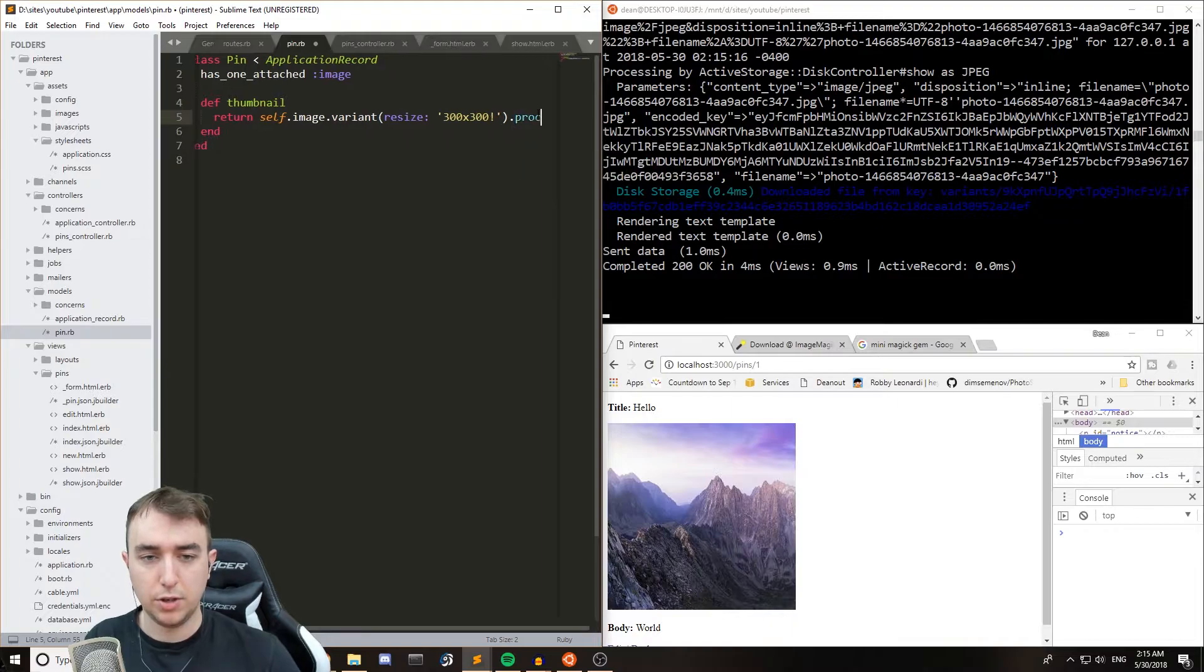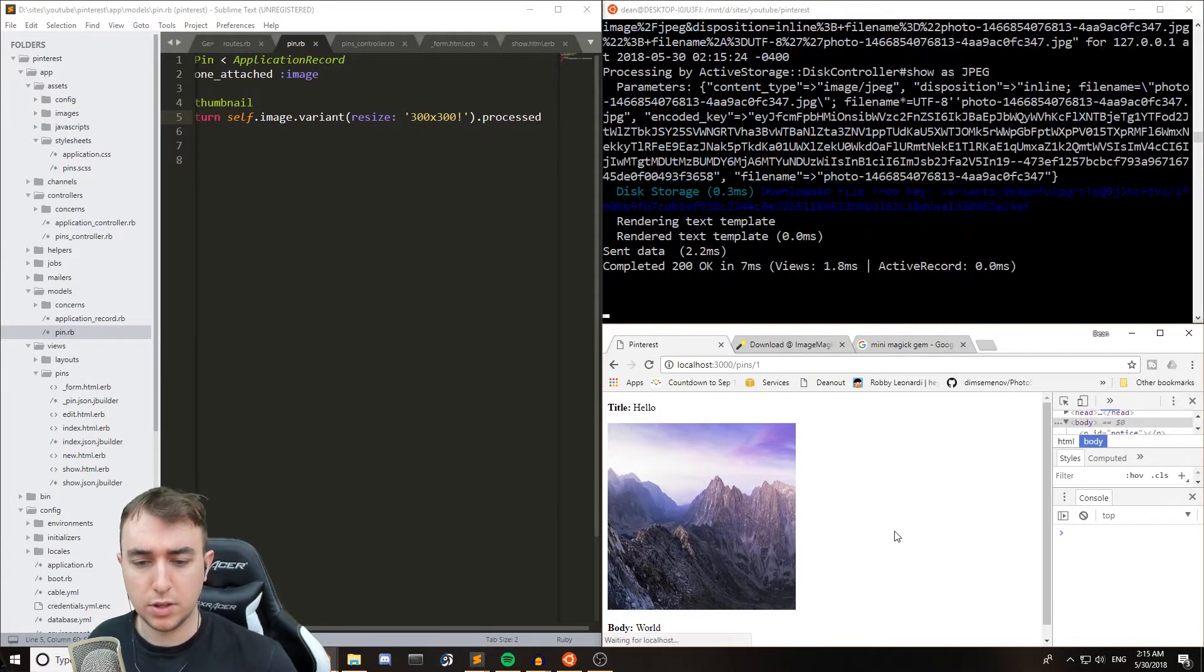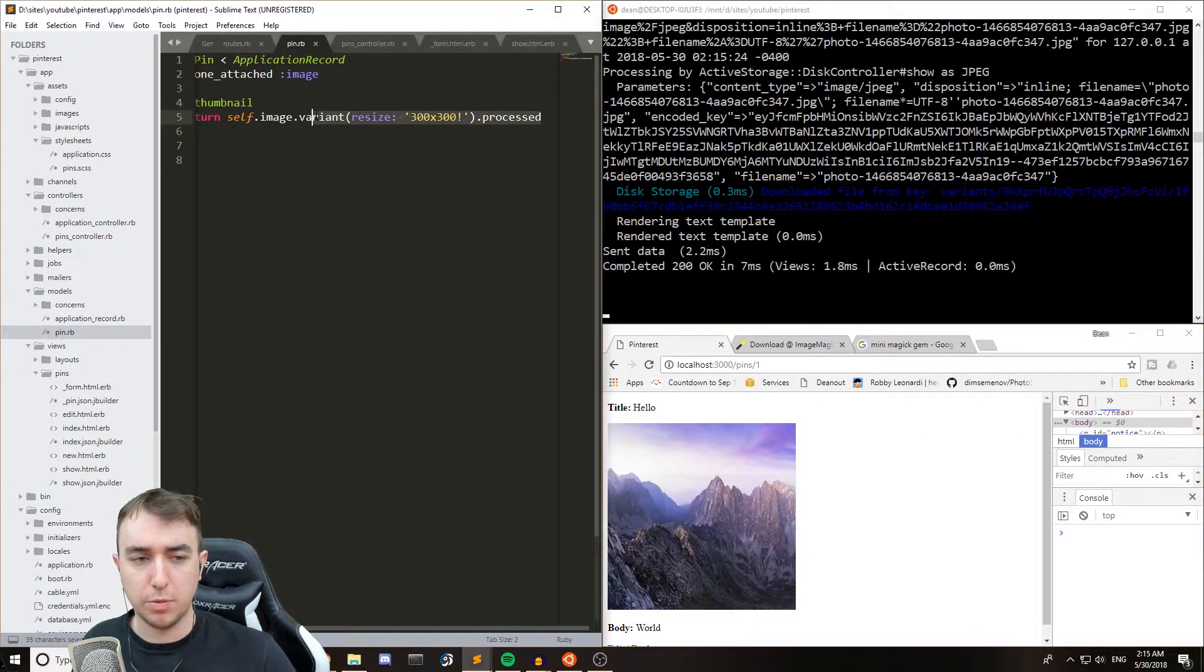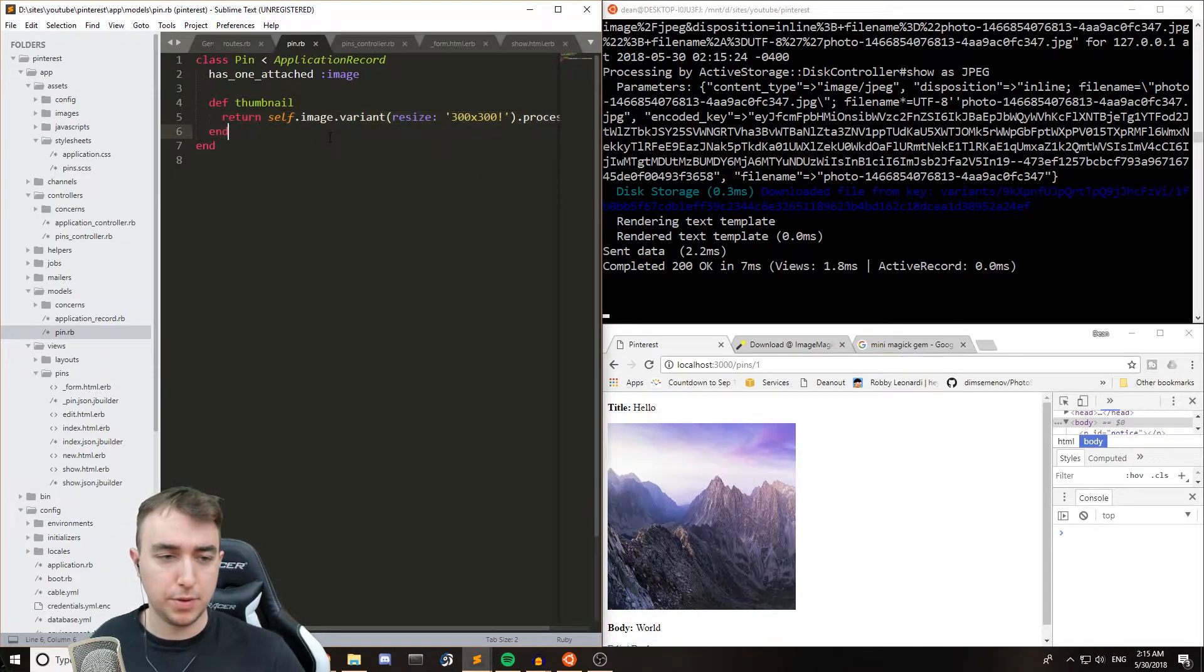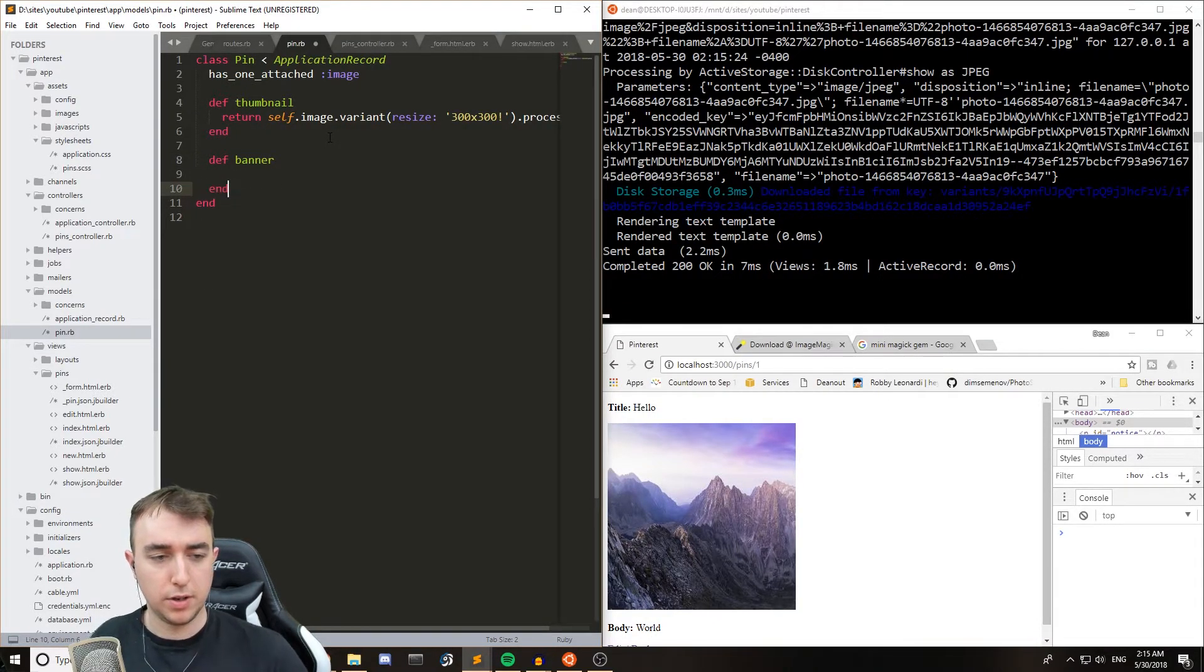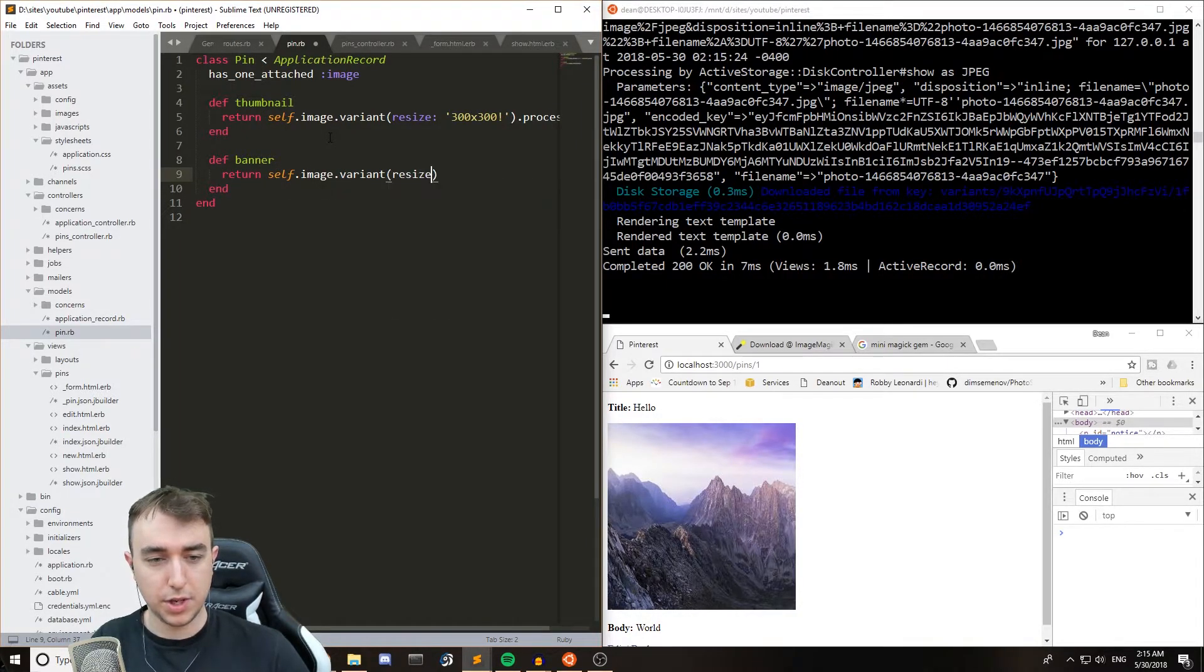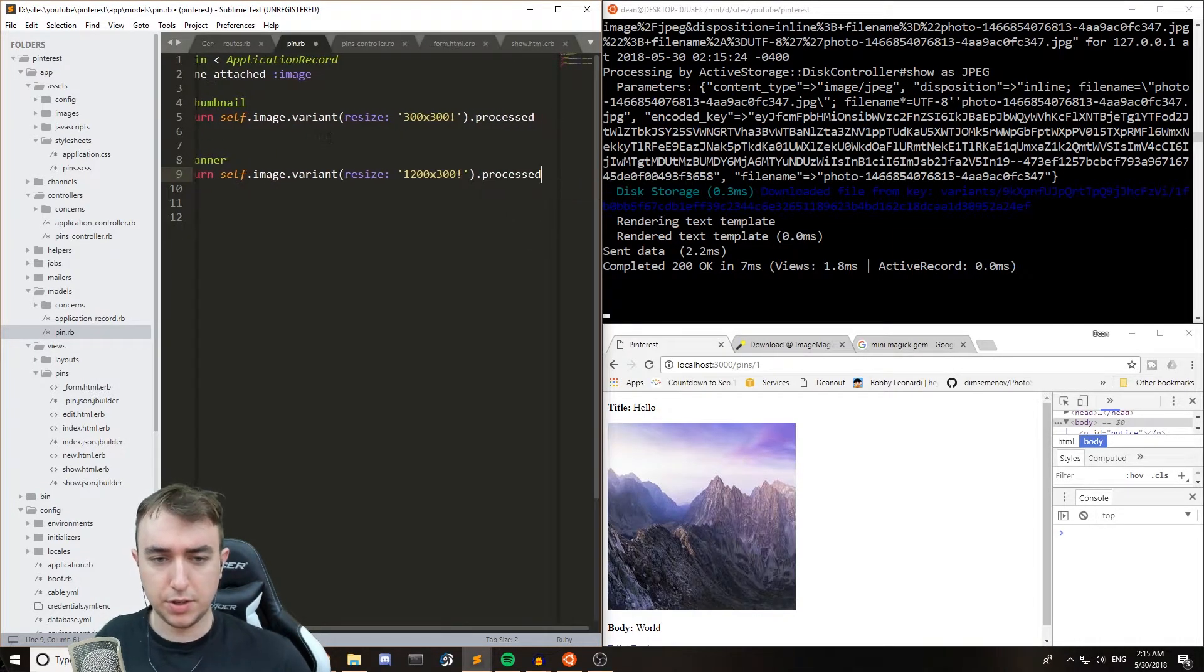The final thing you can do is, I think it's dot processed, which I believe does a check before returning the actual image itself. That way it doesn't always have to resize itself. And finally, we can do something with like a banner. And then we'll say, return self dot image dot variant resize 1200 by 300 dot processed.